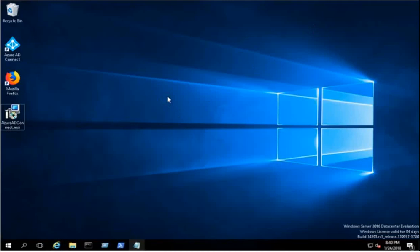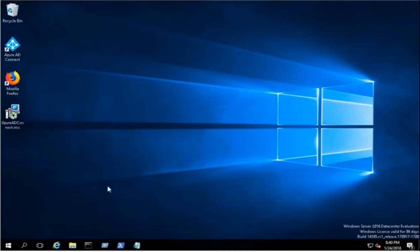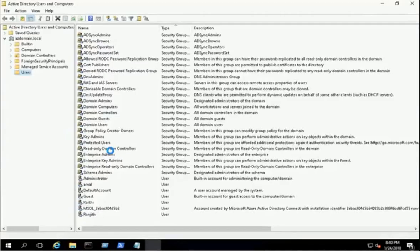We have already installed a new Active Directory domain as domain.local and created three AD users for demo purposes.